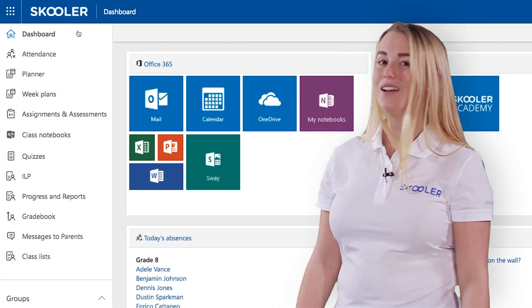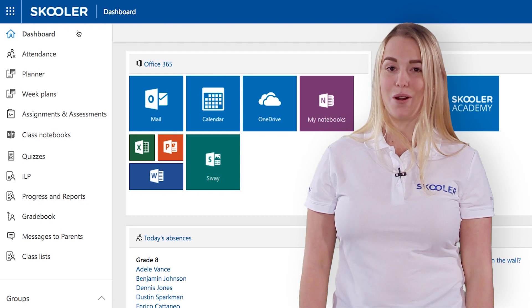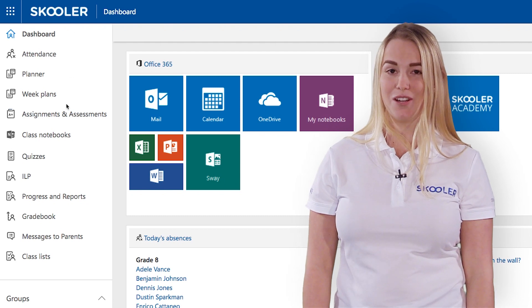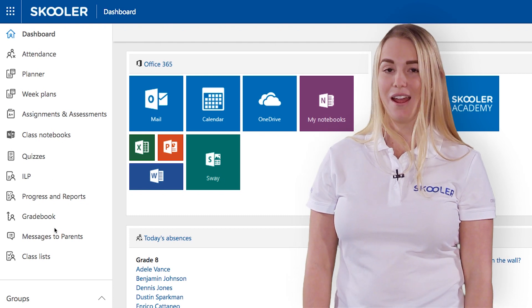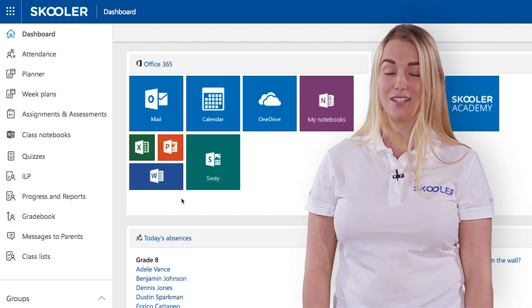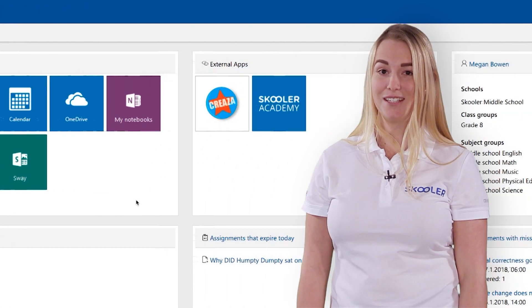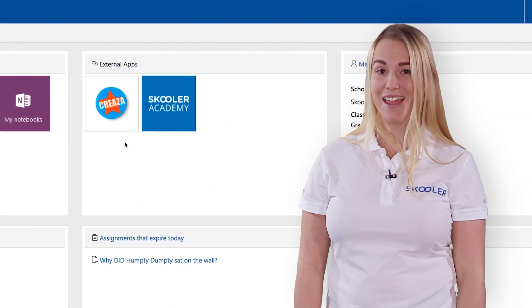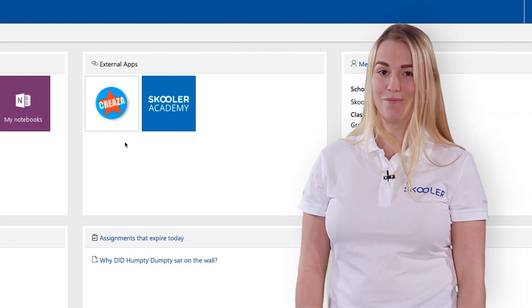On the dashboard, you will find personalized information from Schooler, as well as links to applications in Office 365 and other tools.